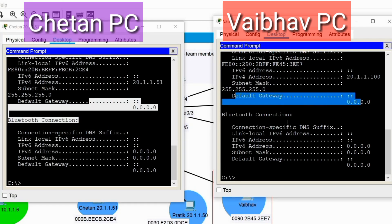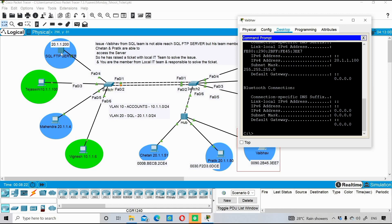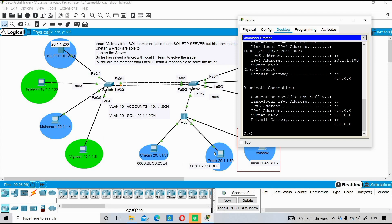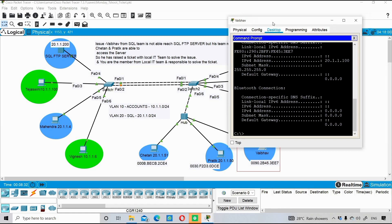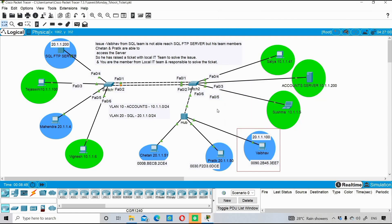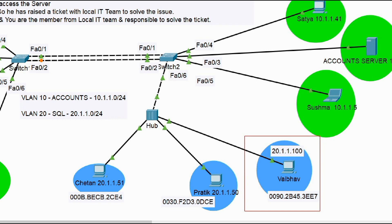There is no default gateway configured, and that is fine — default gateway is not required here because the destination FTP server at 20.1.1.200 and all these PCs are in the same VLAN. Default gateway is only needed when communicating outside the VLAN or subnet. So IP address settings are not the issue. Physically, the cable connecting to the hub shows green at both ends in Packet Tracer, meaning the physical connectivity is fine.